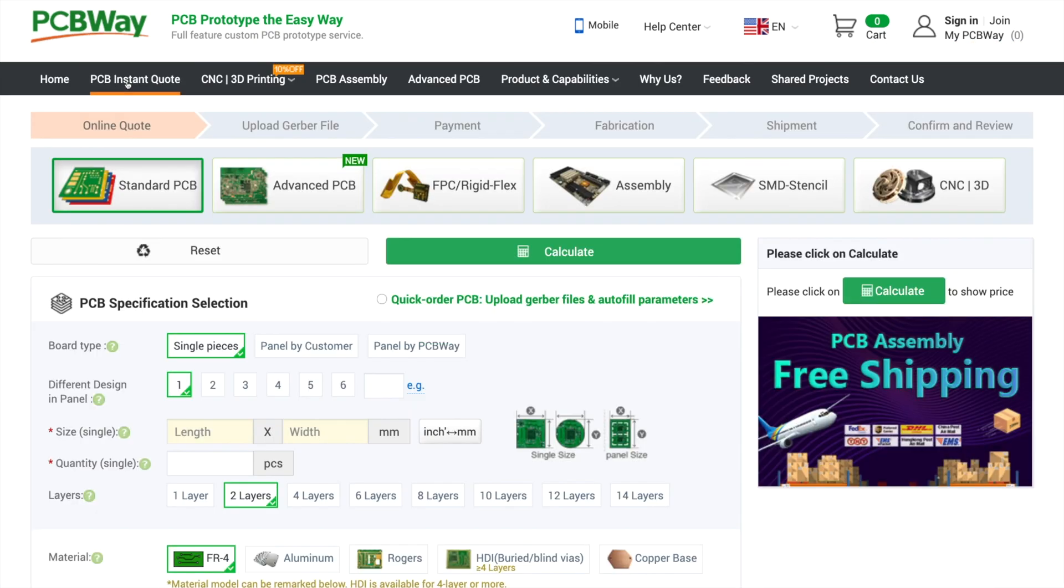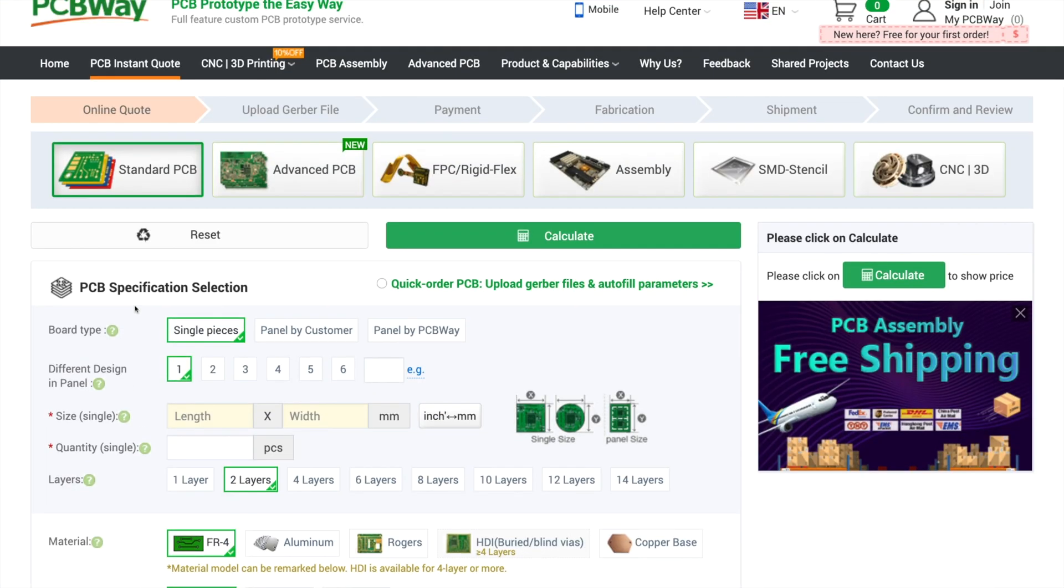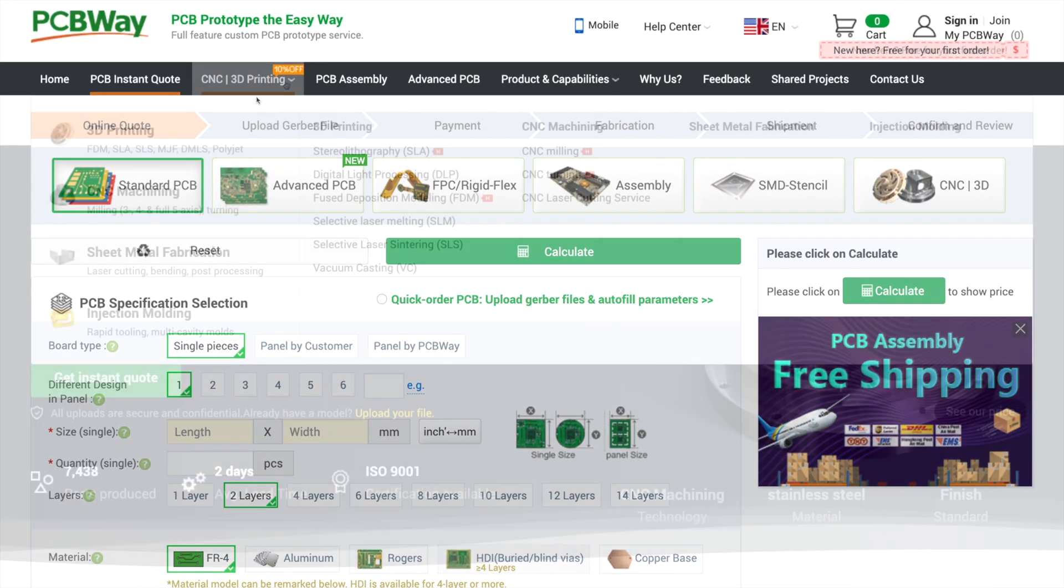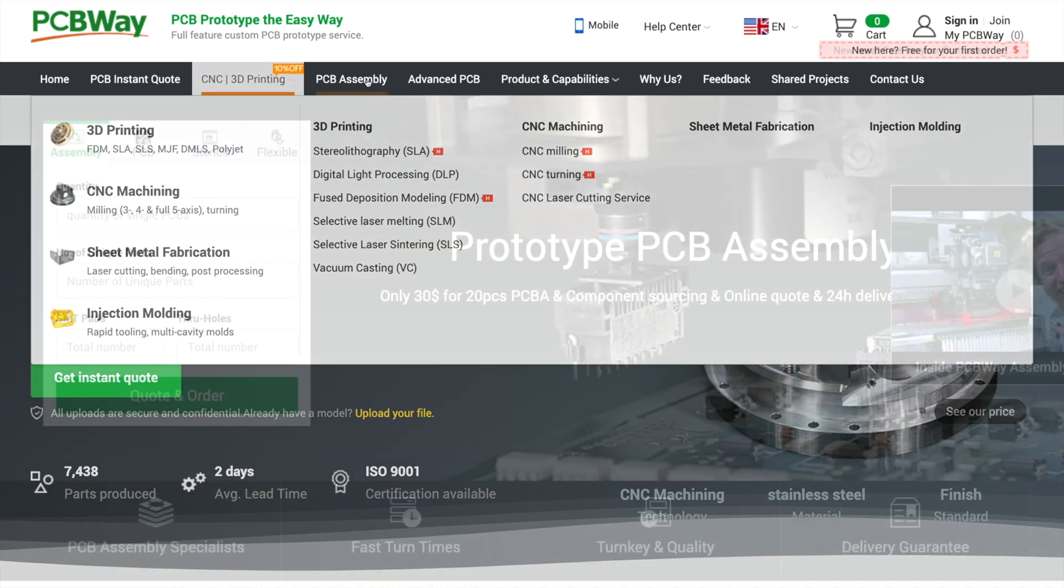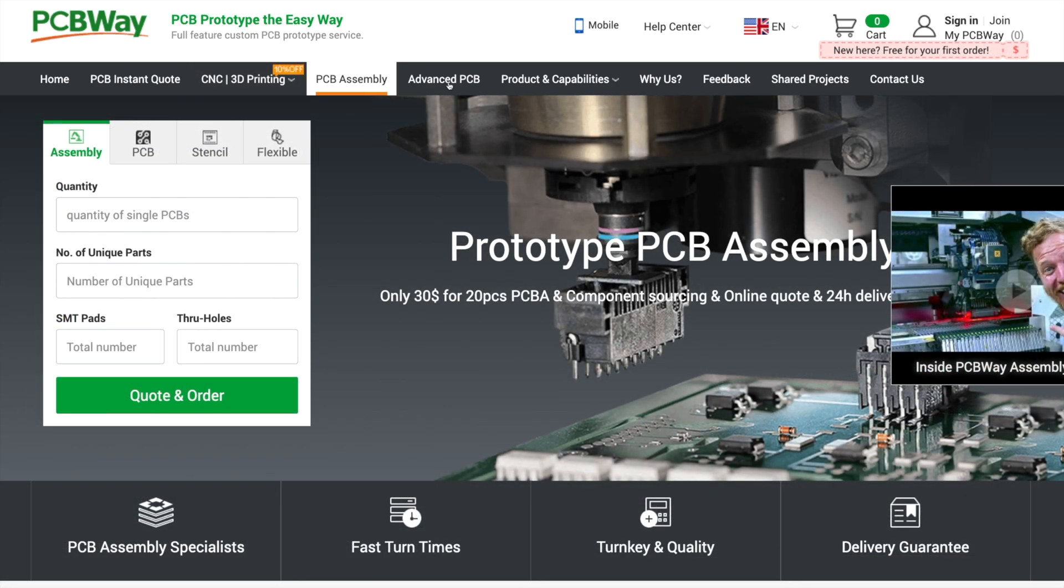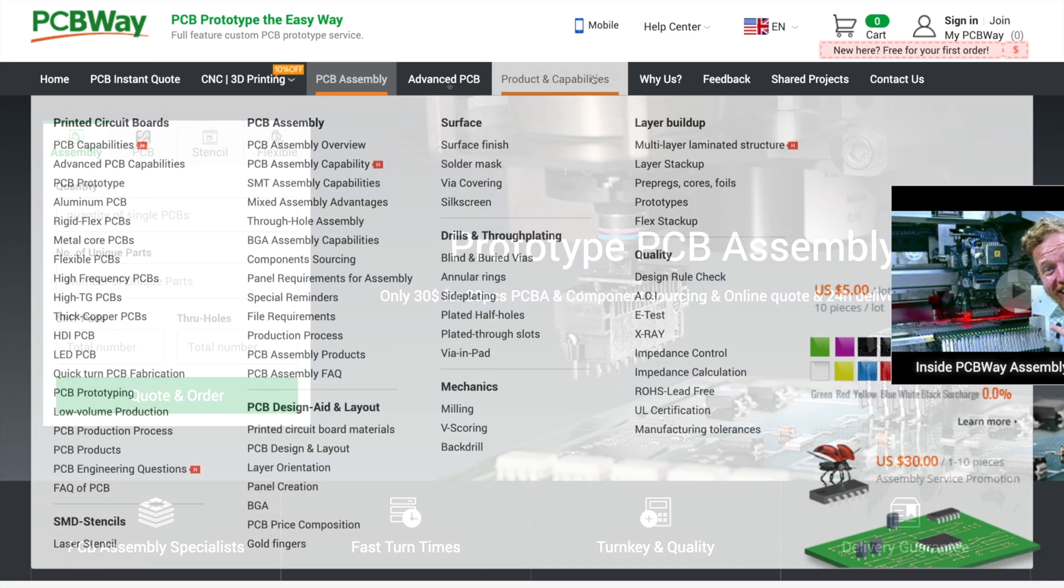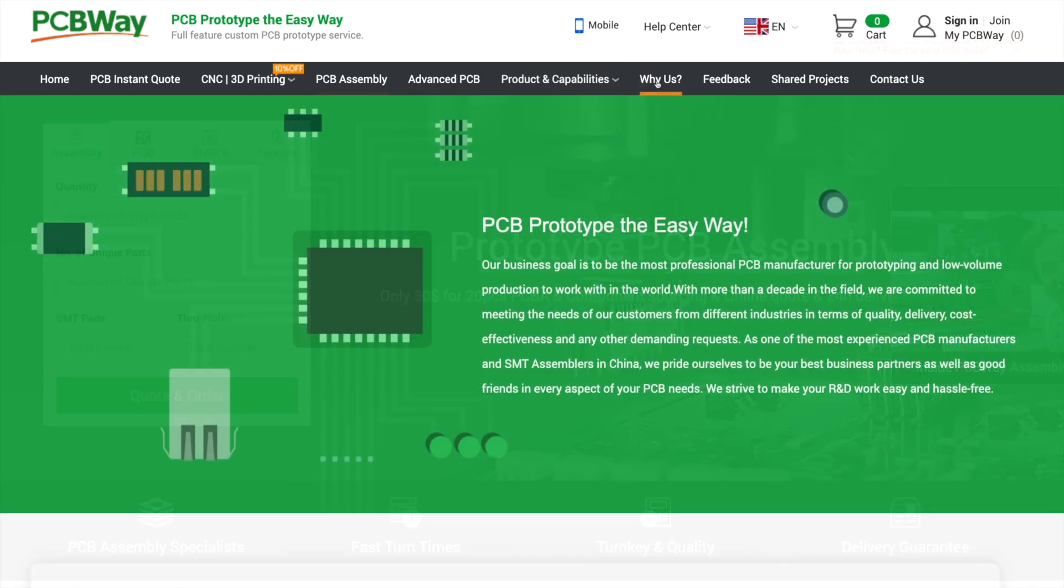Before cracking on, I'd like to thank PCBWay for sponsoring this video. PCBWay offers PCB production, CNC and 3D printing, PCB assembly, and much more. They're great to deal with and offer excellent quality, service, and value for money. Check out the link in the description.